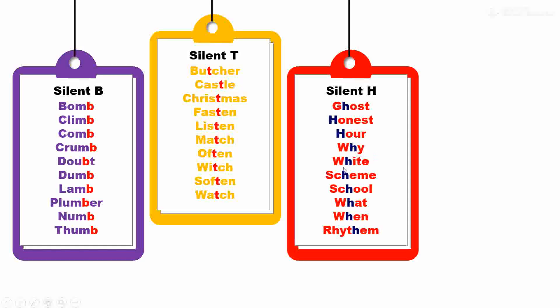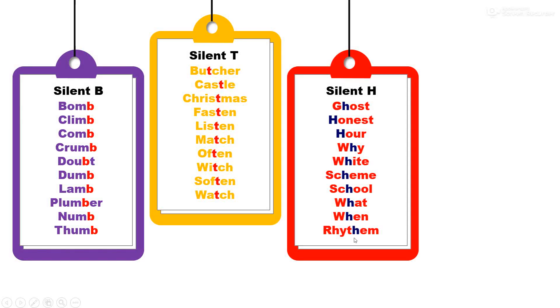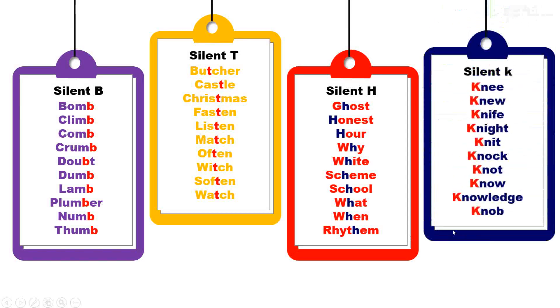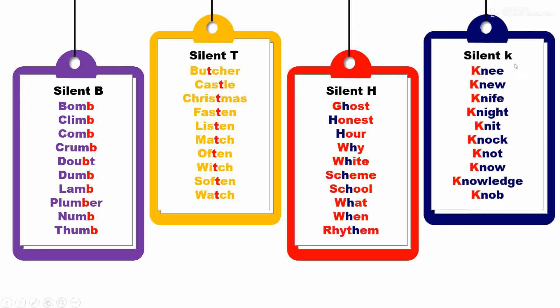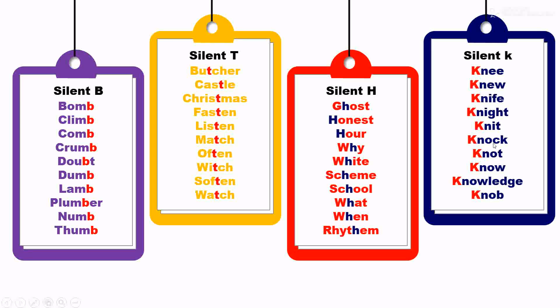Silent K. K is not pronounced in these words. K cha ucchar ya shabdan madhe kela zaat nahi: knee, new, knife, knight, knit, knock, know, knowledge, knob.